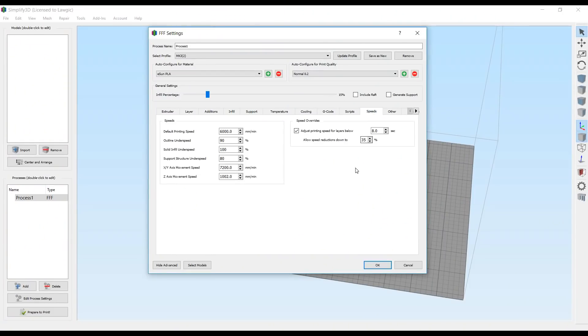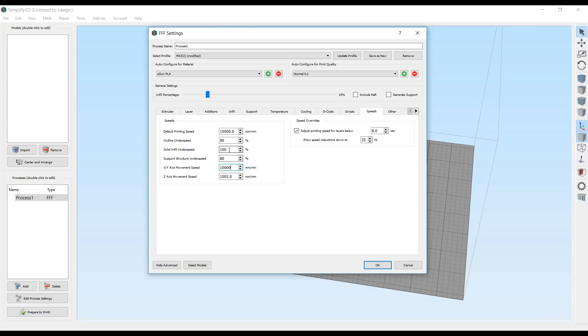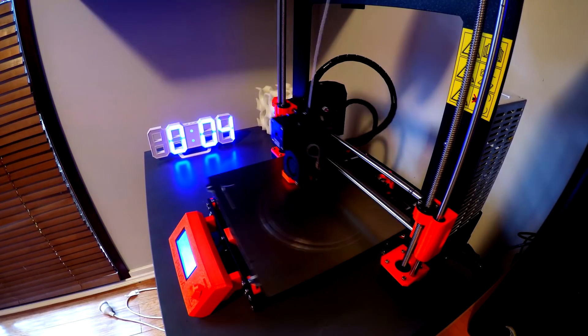For my first test prints with Linear Advance, I thought I would really crank it up. So I took it from the already fast 6000mm per minute, and put it all the way up to 10,000mm per minute.